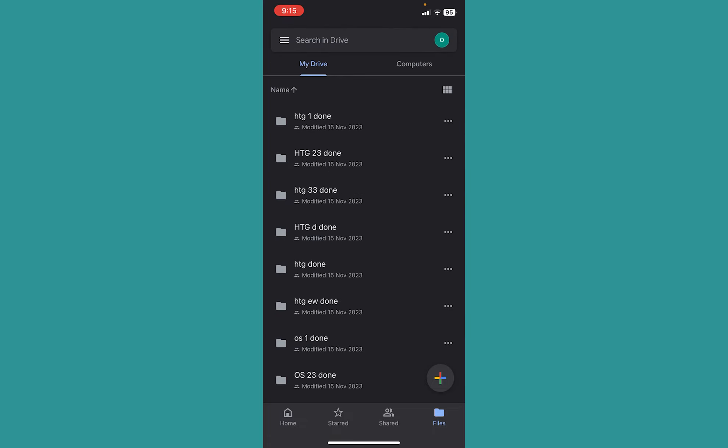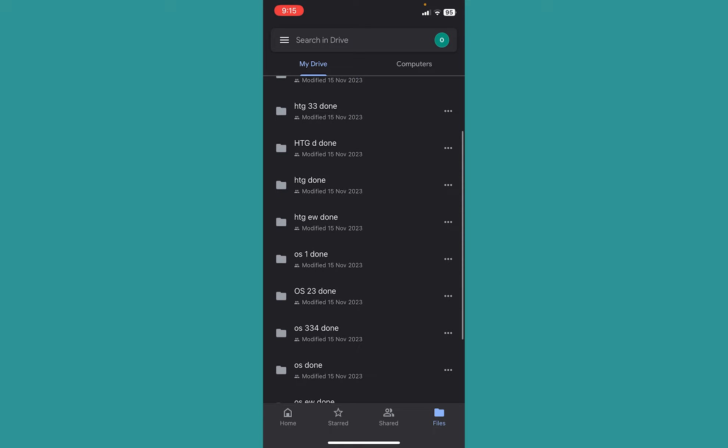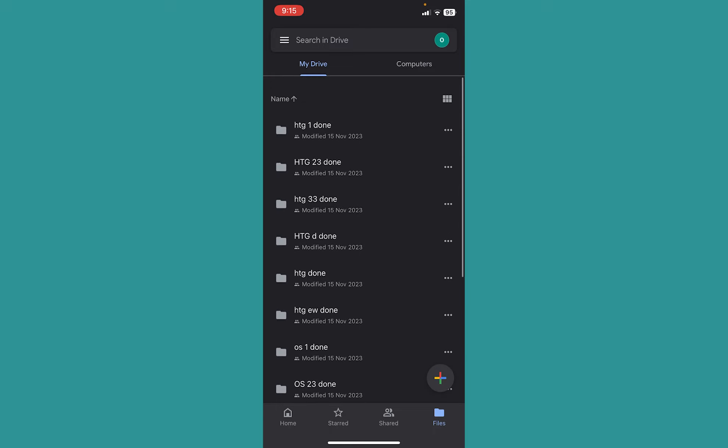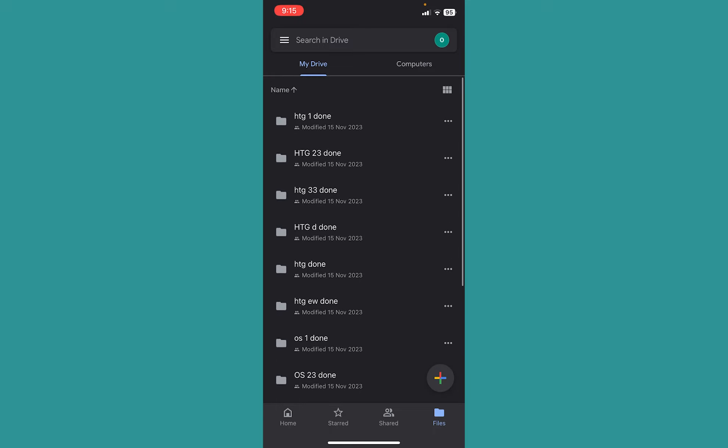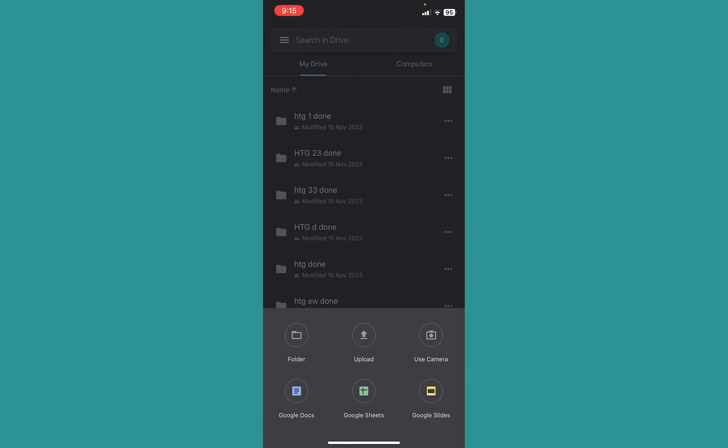Let's say you don't want to upload the picture inside a folder, you just want to upload it outside. In that case, you can see the plus button at the bottom right corner. Just click on the plus button.